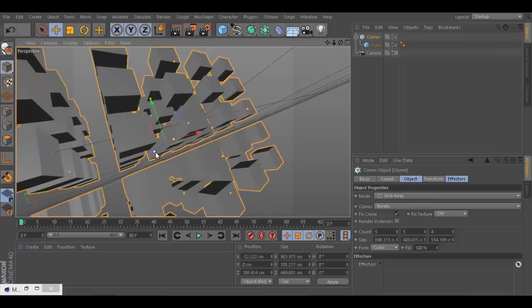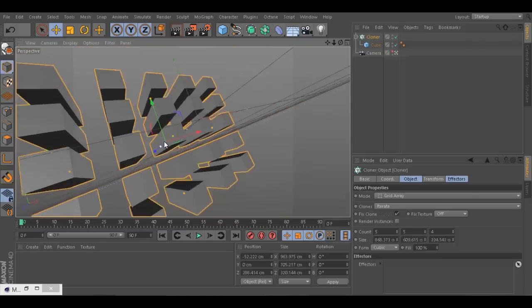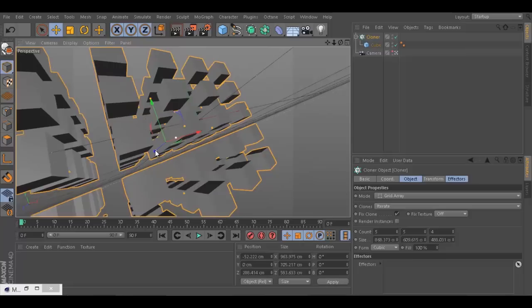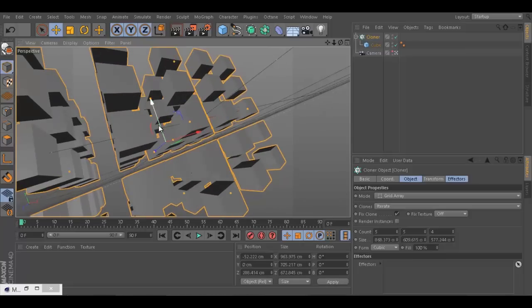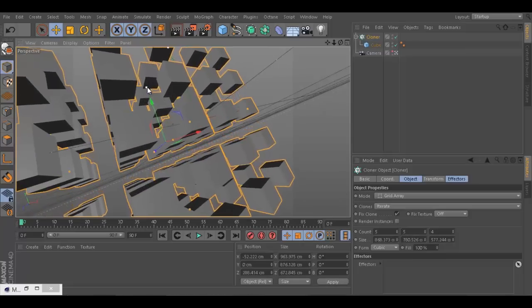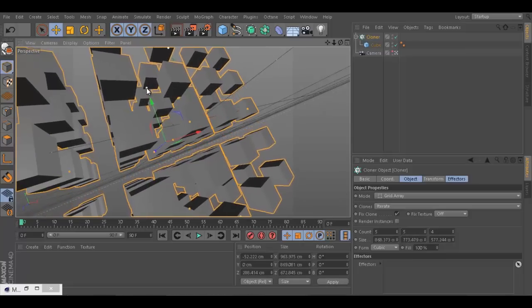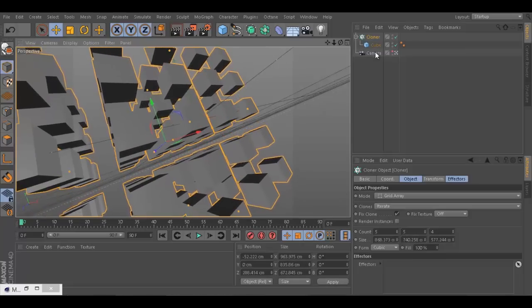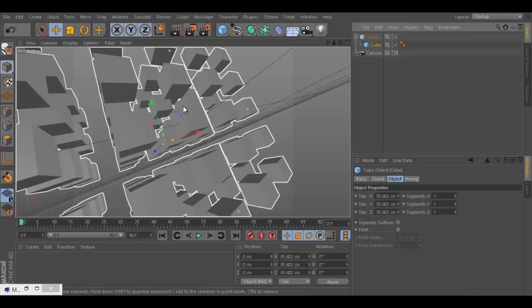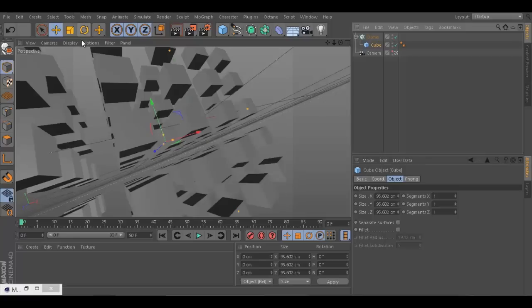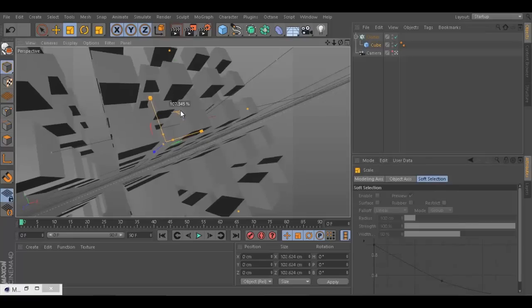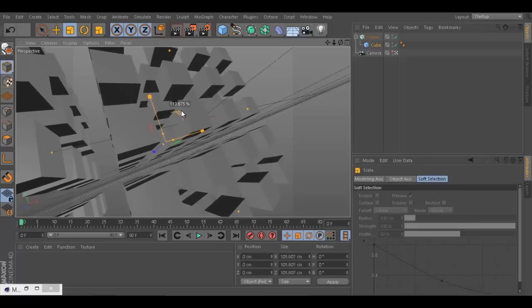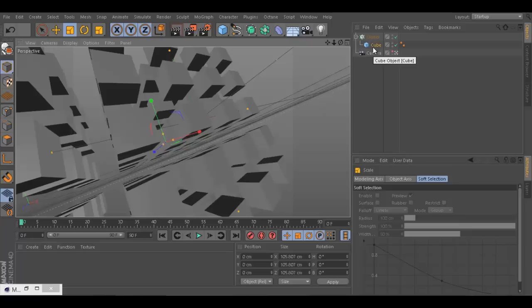Something like that. Beautiful. The cubes have to be probably a bit bigger. Now what we're going to do, we're going to try to create a material for this cube.